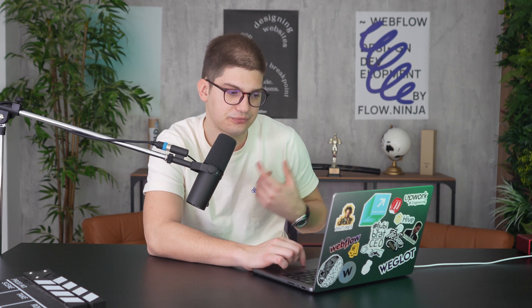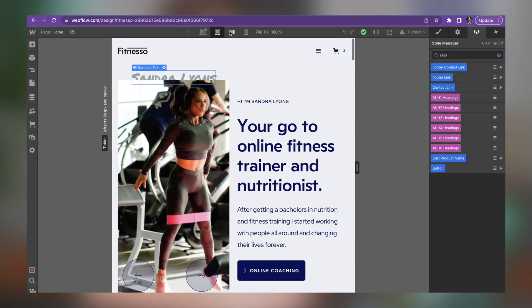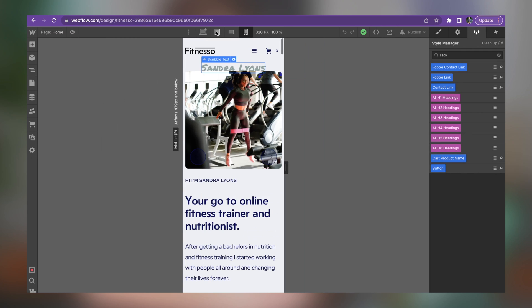Even when you've removed everything on desktop, you might still find Google Fonts are being loaded. Sometimes you may accidentally select a Google Font at a specific breakpoint. So the best thing to do is go ahead and double-check all of the breakpoints, making sure you don't have any of those fonts added there either.